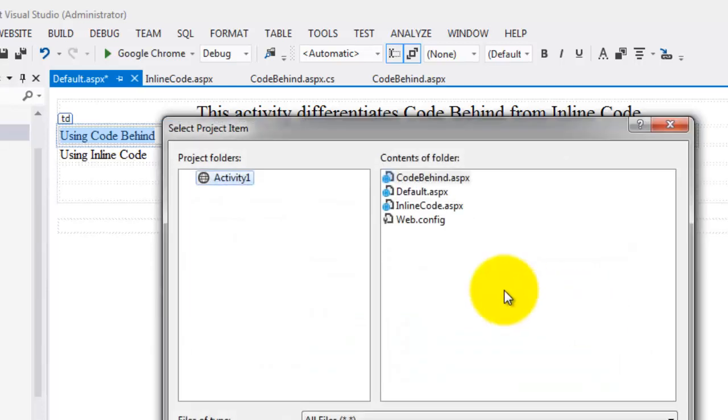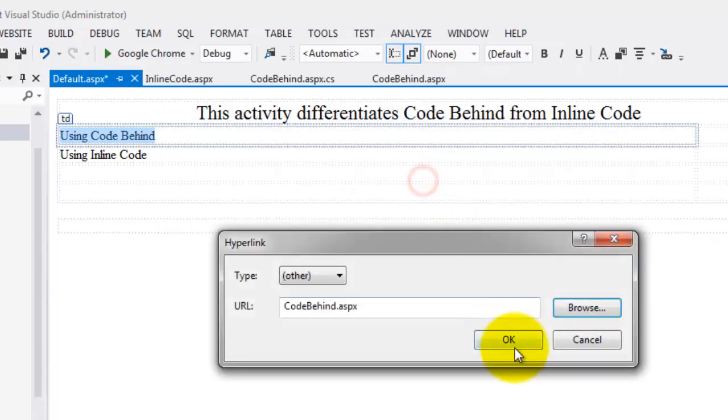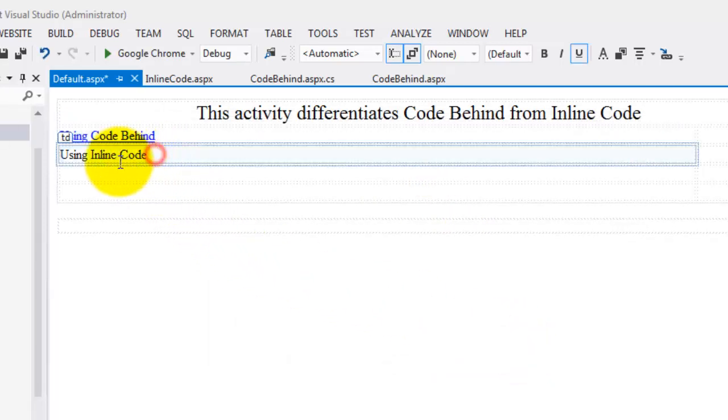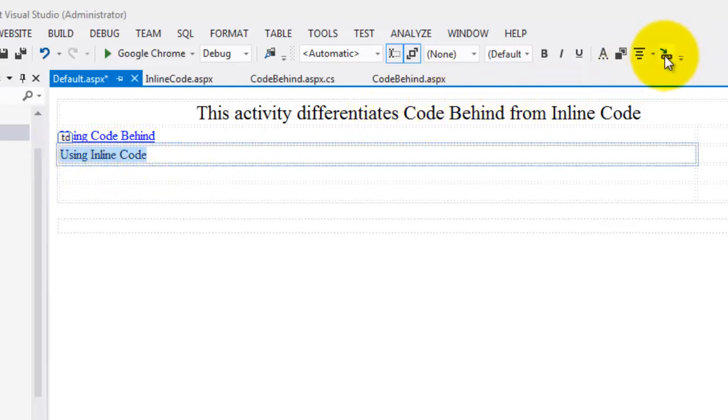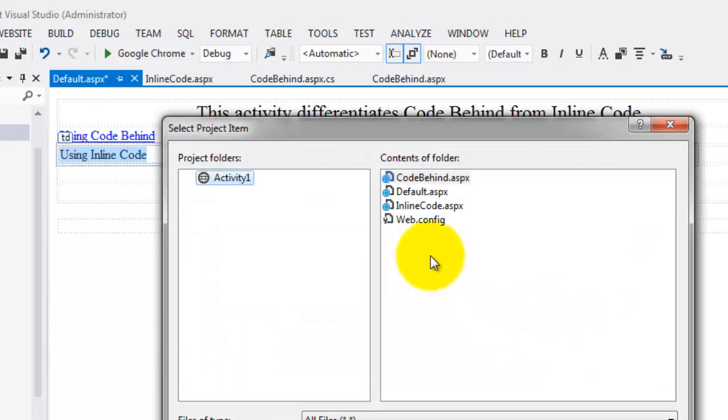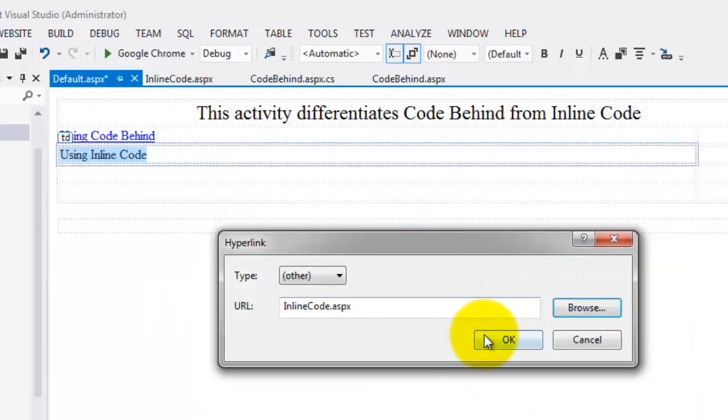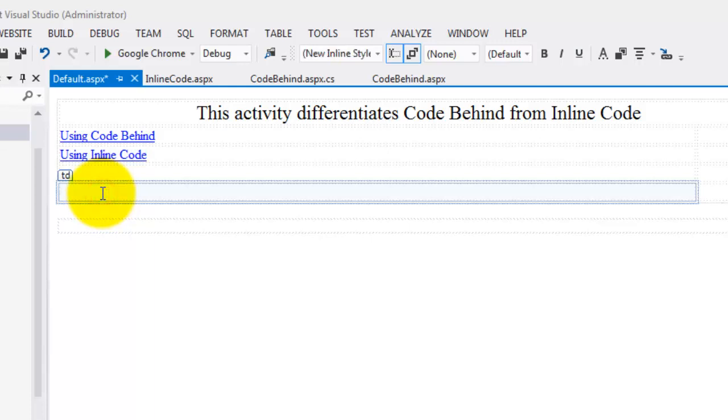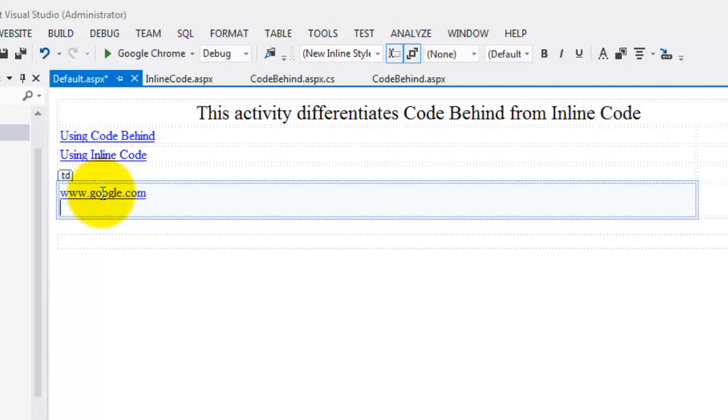The same thing we will do with our 'using inline code.' Click browse. Inline code. Double click. OK. One thing I want also to take note in this tutorial is that like other Microsoft applications, if you type an address of a website like google.com and you press the enter key, it automatically makes the link.